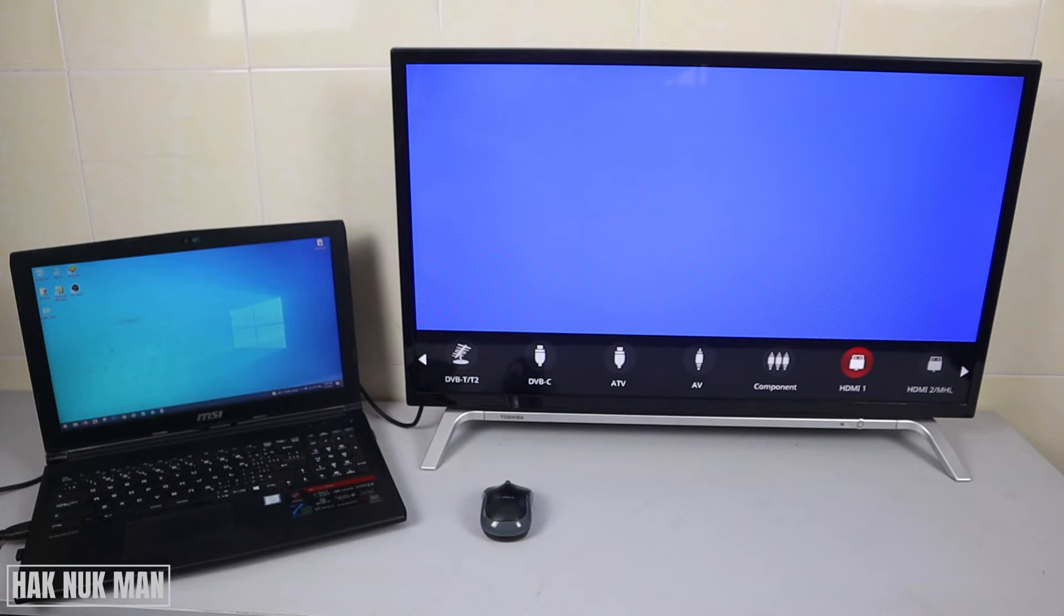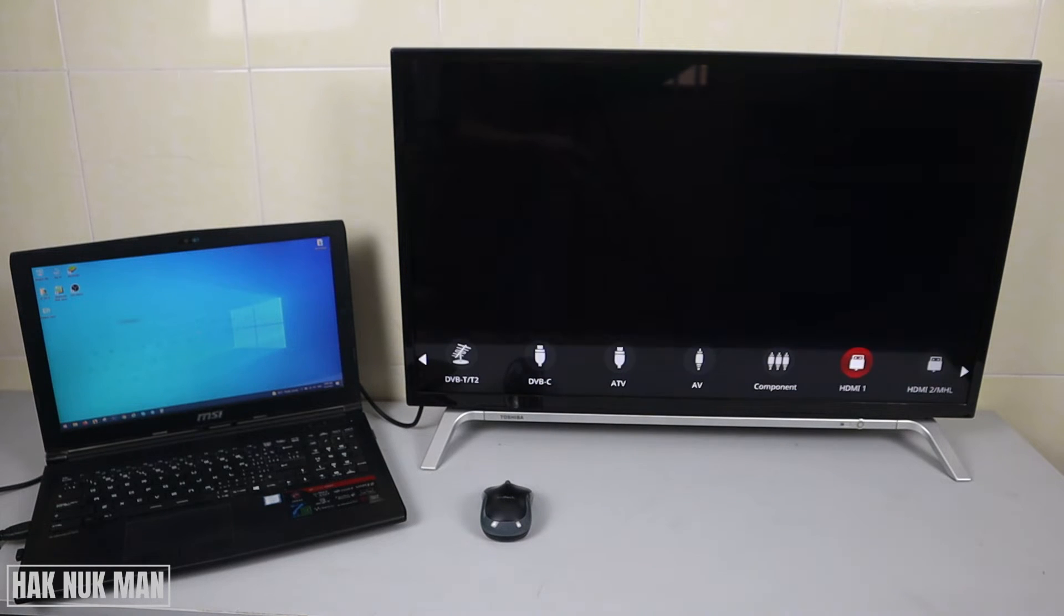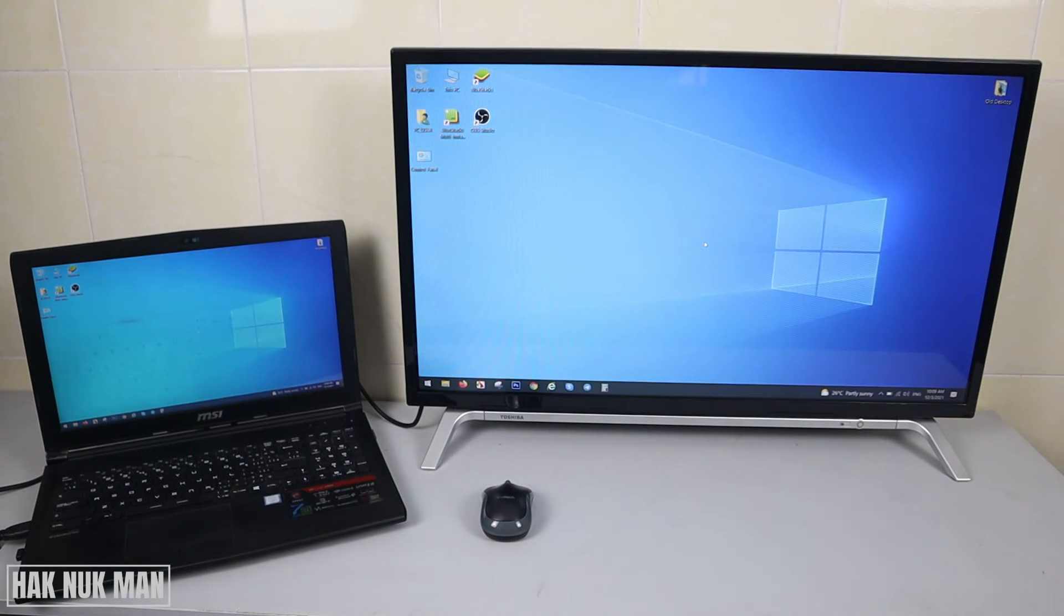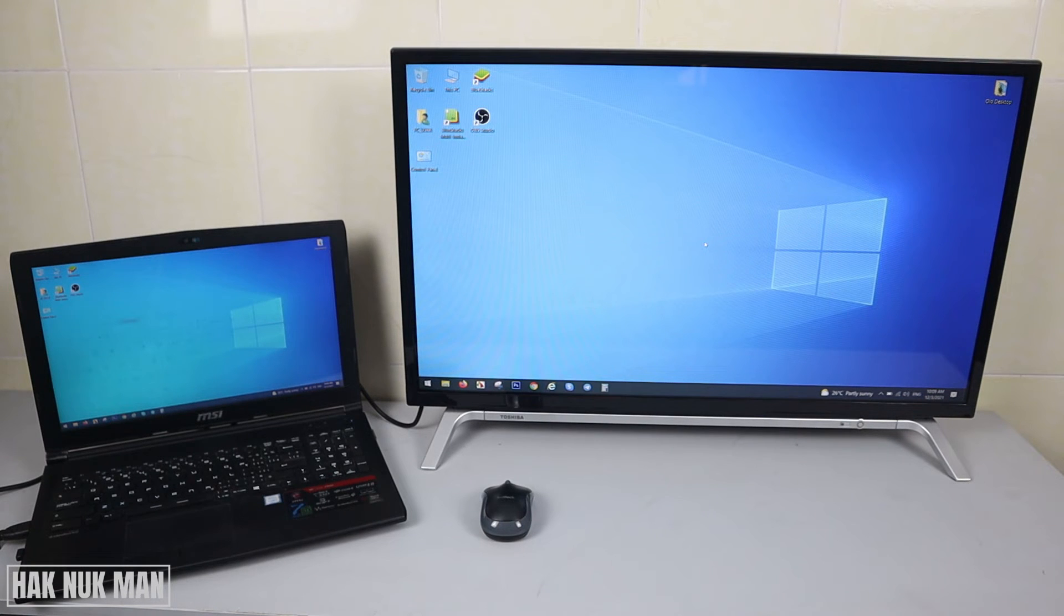Now select the HDMI display port, and you will see your laptop screen display to the TV.